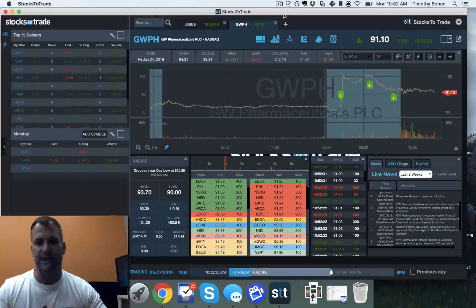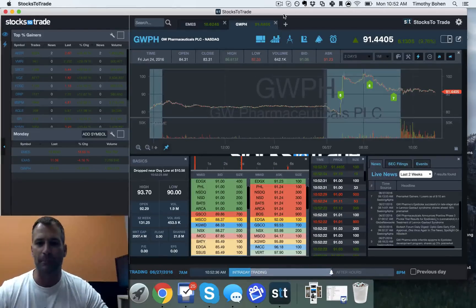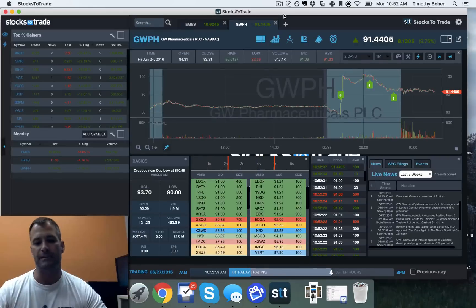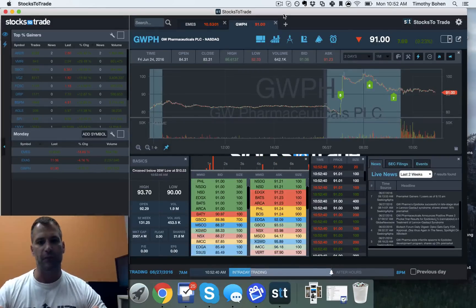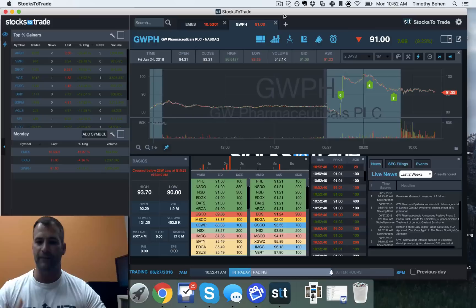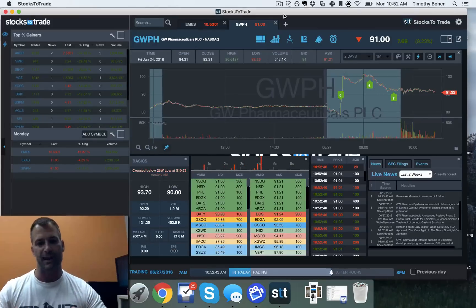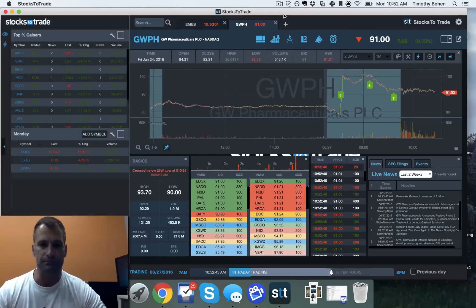Hey guys, lead trainer for StocksToTrade, Tim Bowen back with you. Got a pretty cool announcement today. Got a new release of software recently and we've got some pretty great general enhancements as well as new features.